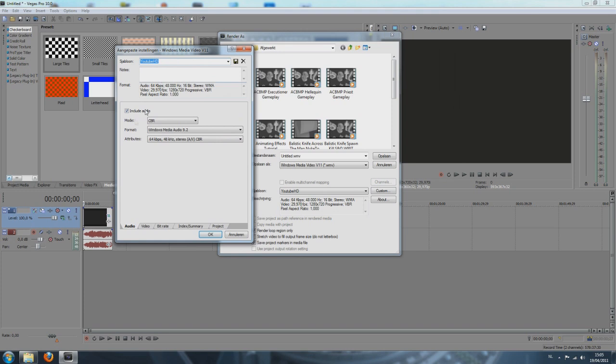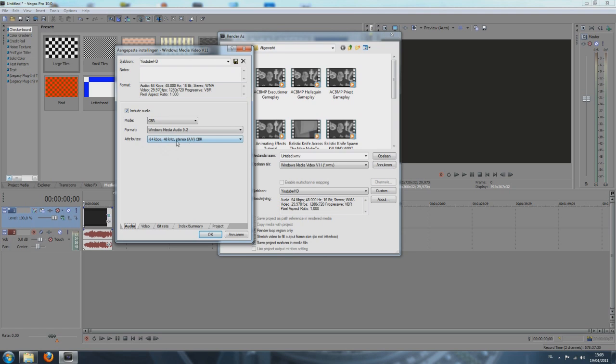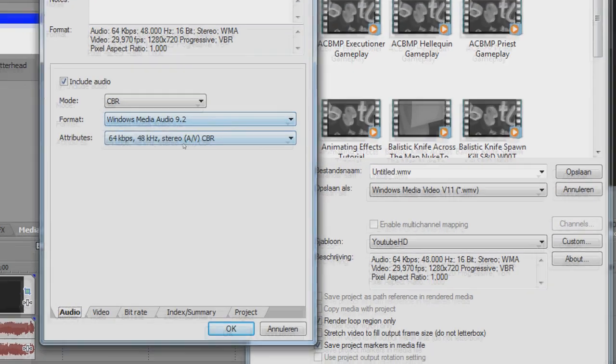Add audio, click include audio. Make sure this is enabled. And mode CBR, format Windows Media Audio 9.2, attributes 64 Kbps, 48 KHz or whatever this means. Just take this one seriously.